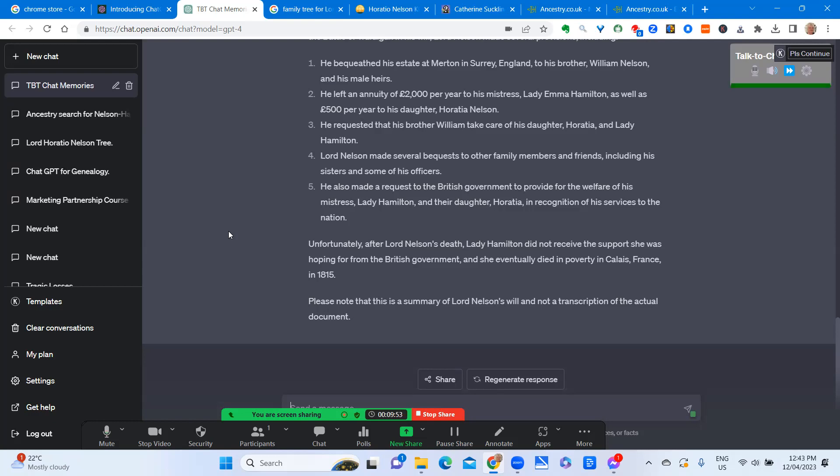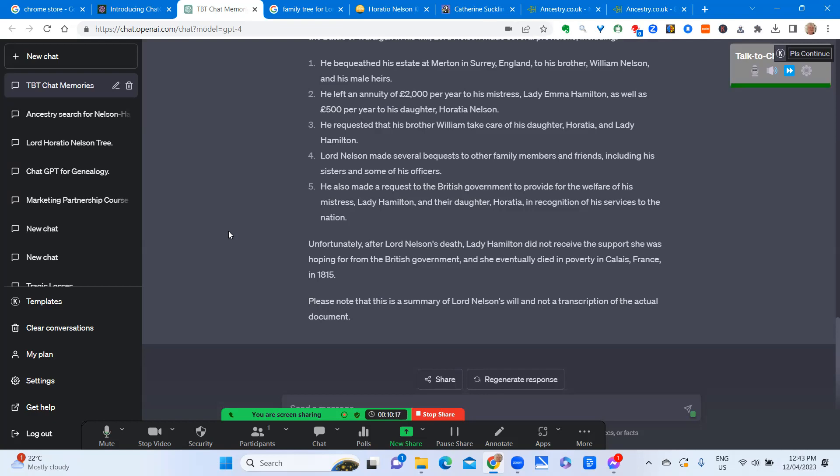He requested that his brother William take care of his daughter Horatio and Lady Hamilton. Lord Nelson made several requests to other family members and friends, including his sisters and some of his officers. He also made a request to the British government to provide for the welfare of his mistress, Lady Hamilton, and their daughter Horatio, in recognition of his services to the nation.